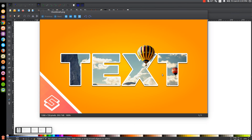This is Nick with logosbynick.com and in today's tutorial I'll be demonstrating how you can create some photographic style text with part of the image looking like it's coming out of the text using Inkscape. At any point in this tutorial you can look down at the bottom left hand side of my screen to see which mouse clicks and keystrokes I'm using. So I'll minimize this and we'll get started.